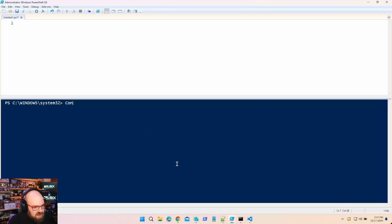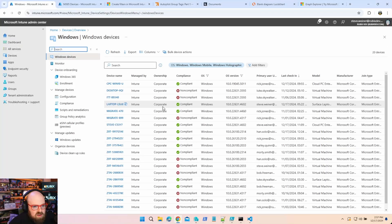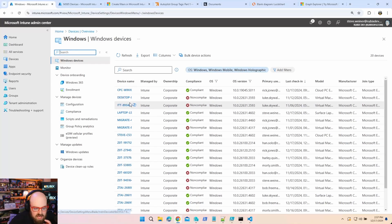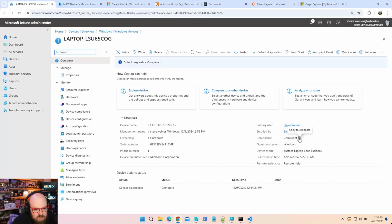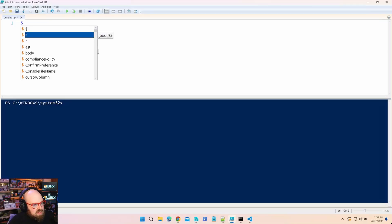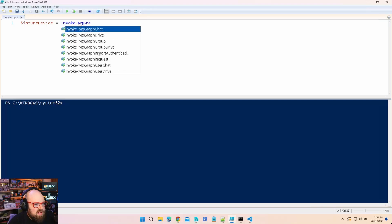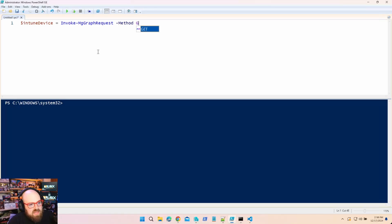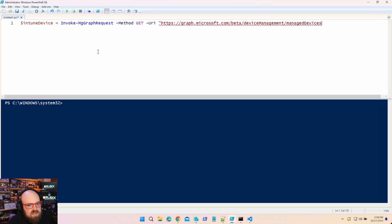In PowerShell, I'm going to start by connecting to the Graph — Connect-MgGraph — I'm already logged in. I'll manually select a device — this Surface laptop I'm signed in with — and get its Intune ID from the URL. We'll say our Intune device is equal to Invoke-MgGraphRequest, method is GET, and the URI is https://graph.microsoft.com/beta/deviceManagement/managedDevices with the device ID.